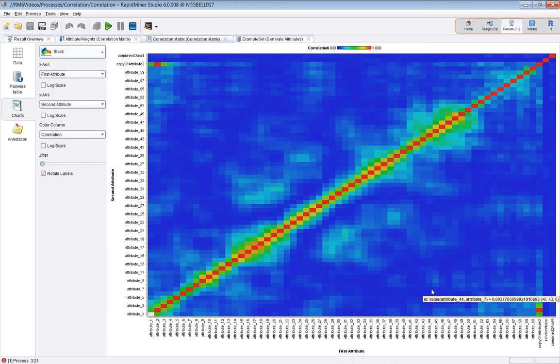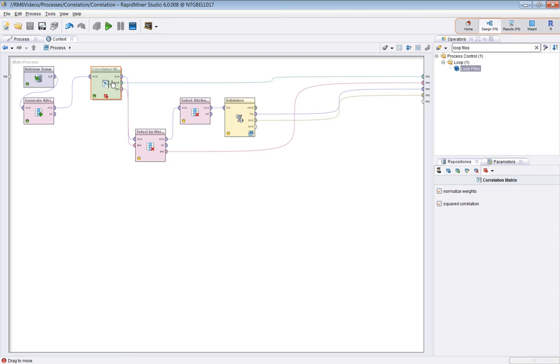Now if we repeat the run, but this time setting squared correlation to false. I'm running it again now.